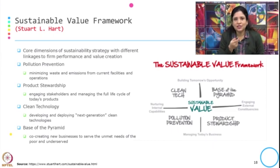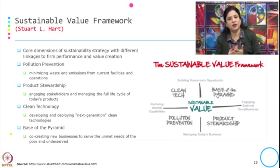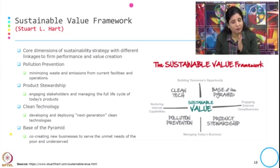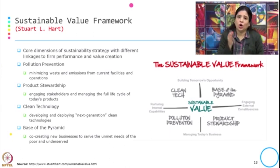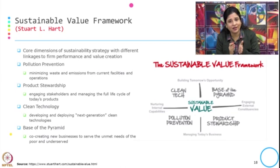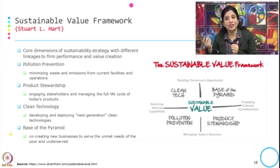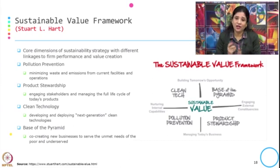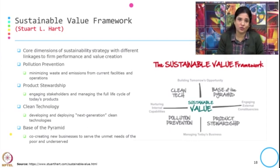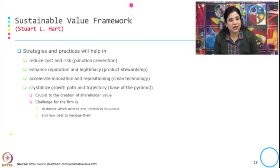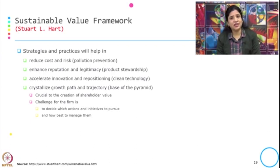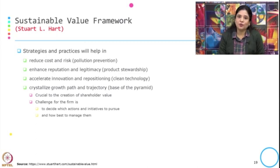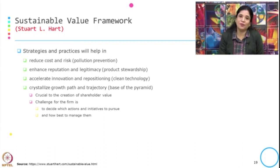All these dimensions — whether pollution prevention, product stewardship, clean technology, or base of the pyramid — have been mapped in this matrix either as part of today's business or tomorrow's opportunity, and can be achieved through nurturing internal capability or engaging with external constituencies. These strategies and practices will help to reduce cost and risk through pollution prevention, enhance reputation and legitimacy through product stewardship, accelerate innovation and repositioning through clean technology, and crystallize the growth path and trajectory through the base of the pyramid.